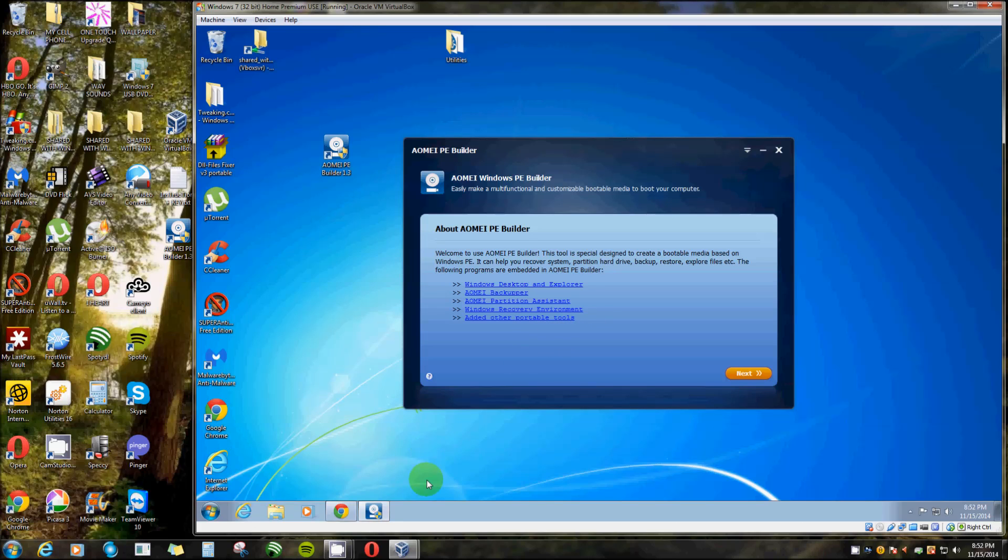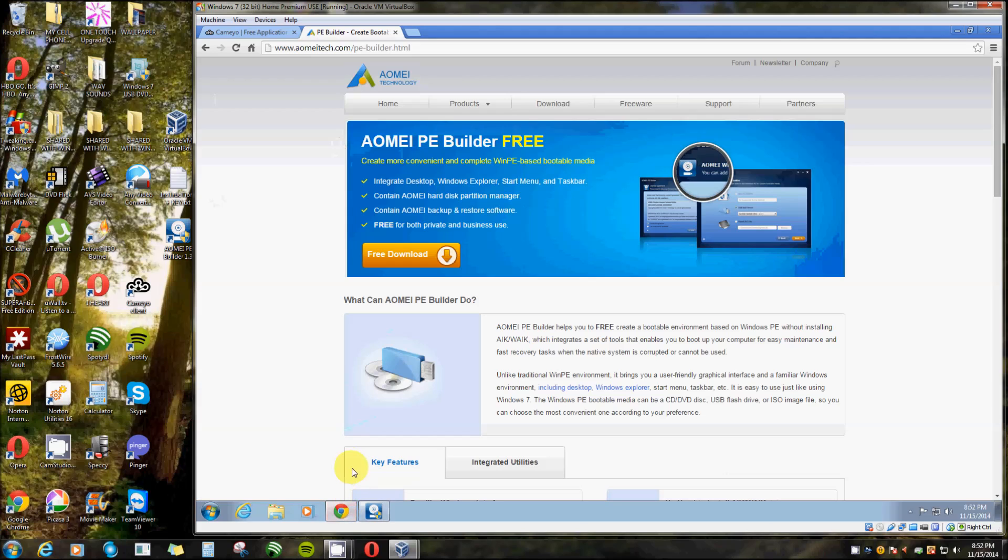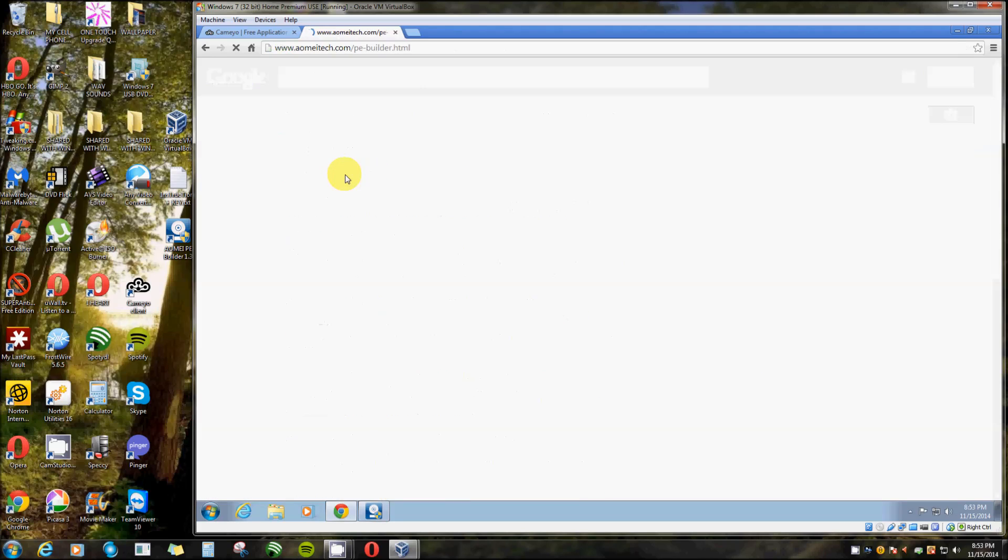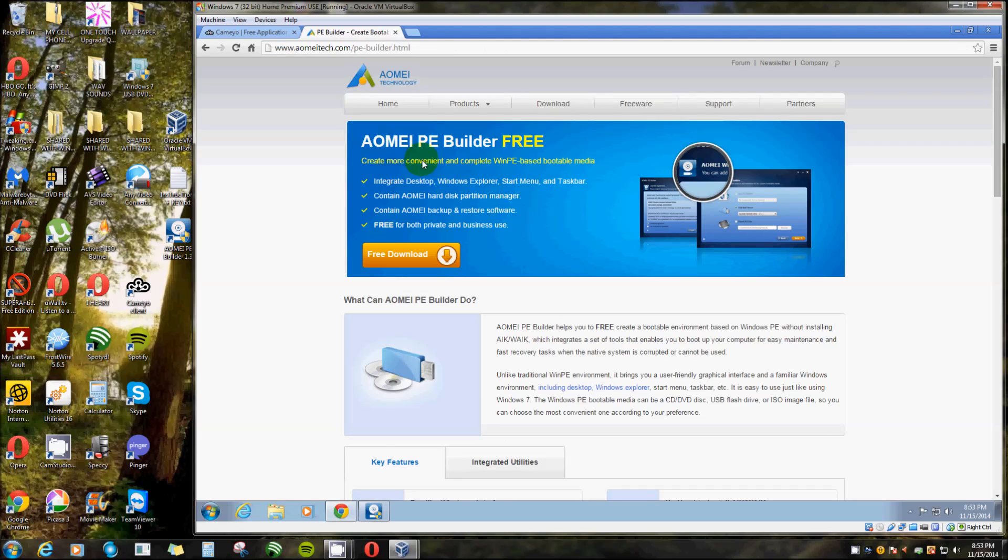Now I'll show you where to go get it. I already got the browser open. I didn't want to type all that in, so I just typed in AOMI, spelled A-O-M-E-I PE Builder, and clicked right there on the top link. Free download, free to use for as long as you want. This is just really nice.